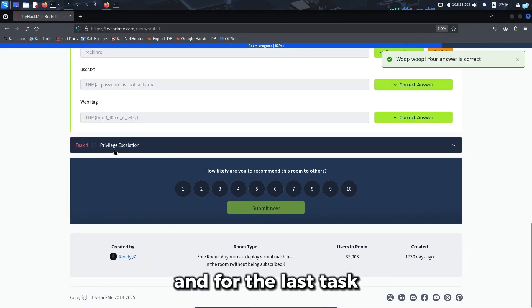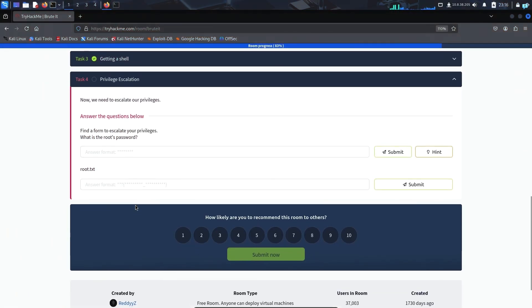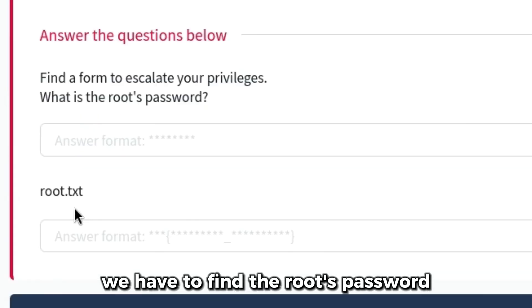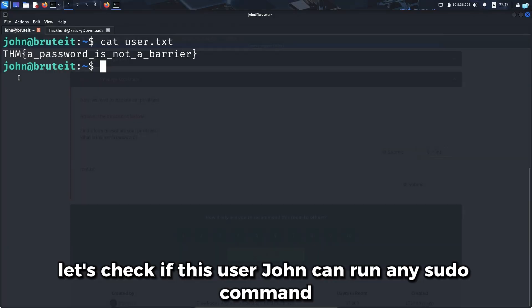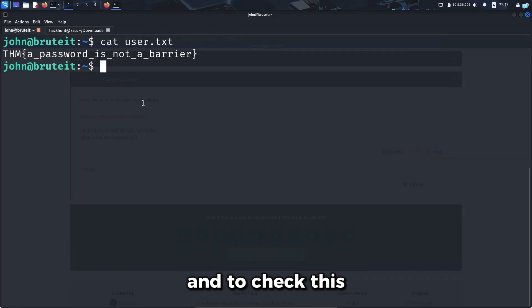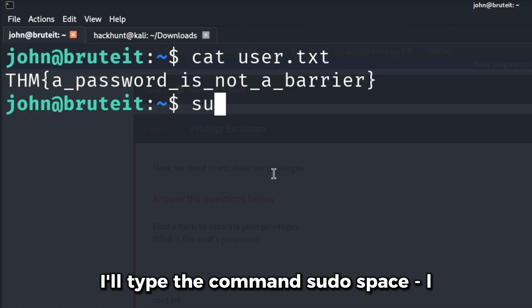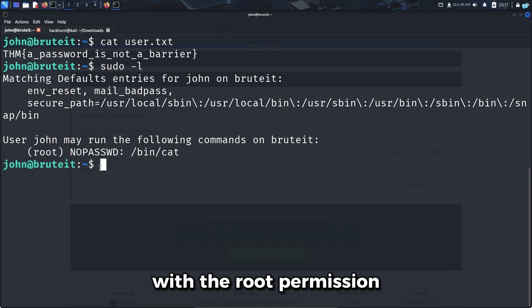For the last task, we have to do privilege escalation. We have to find the root's password and the root.txt file. Let's check if this user John can run any sudo command with sudo -l. I can see the user John can run the cat command with root's permission.